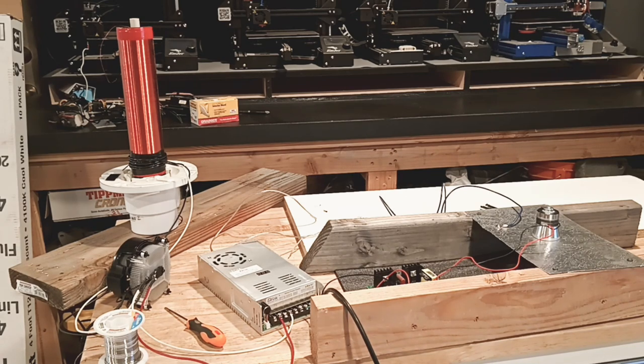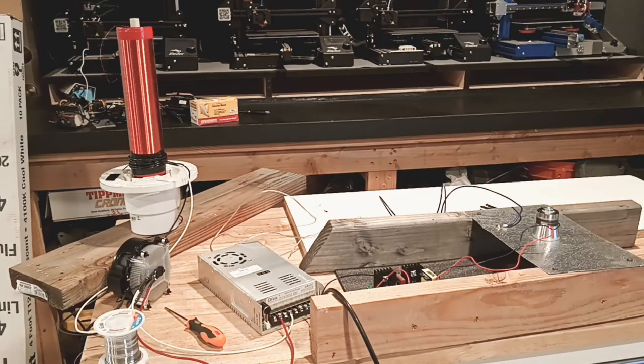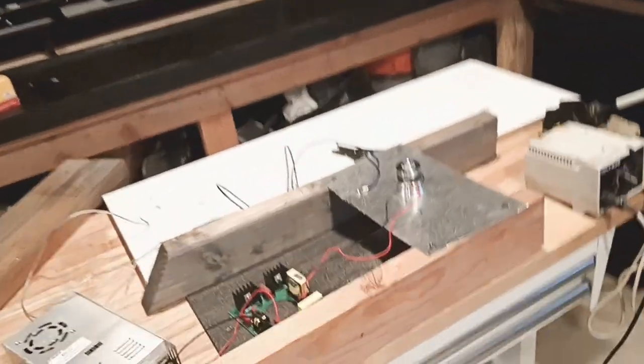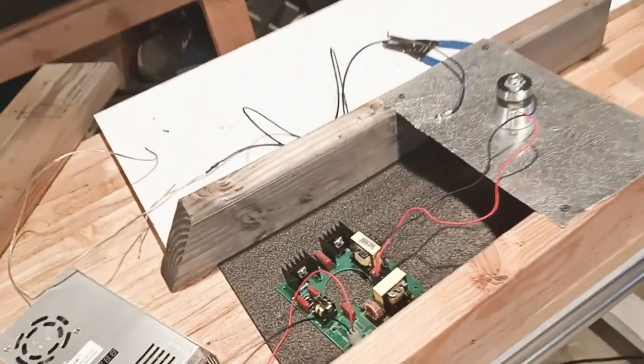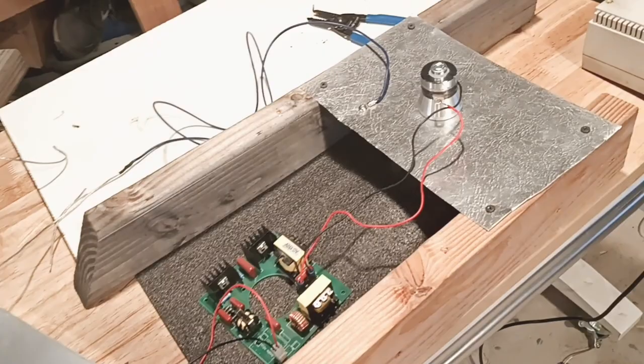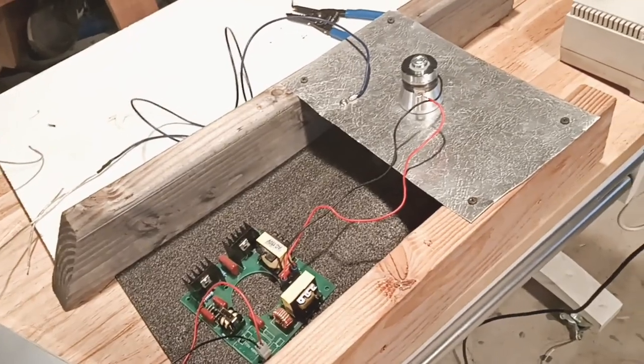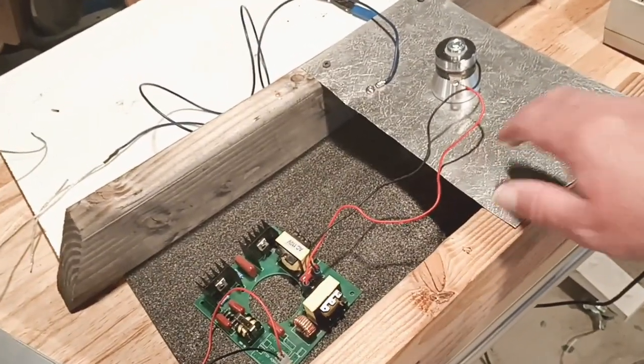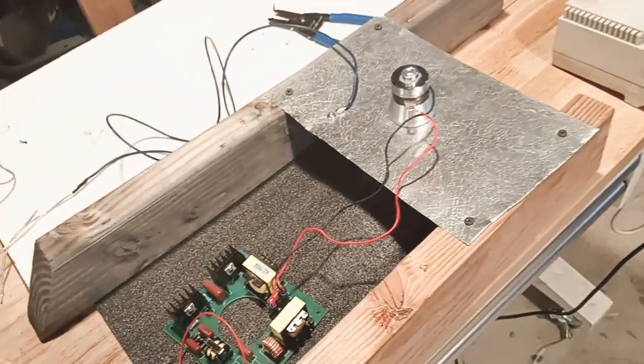Let me show you the parts that I put into this. This is a transducer from an ultrasonic cleaner, basically it makes this piece of aluminum here vibrate.